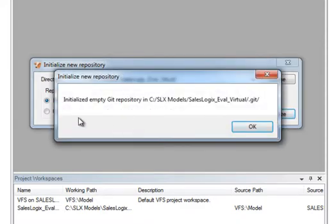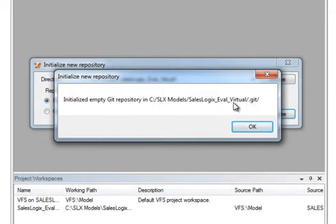So we're going to say yes to bring up a dialog that allows us to create that directory as a Git Repository. I'll just leave everything as it is and click the Initialize button. And it tells us that it's now initialized an empty Git Repository in this location that's listed here. You'll see it created a .git folder that is the repository files.